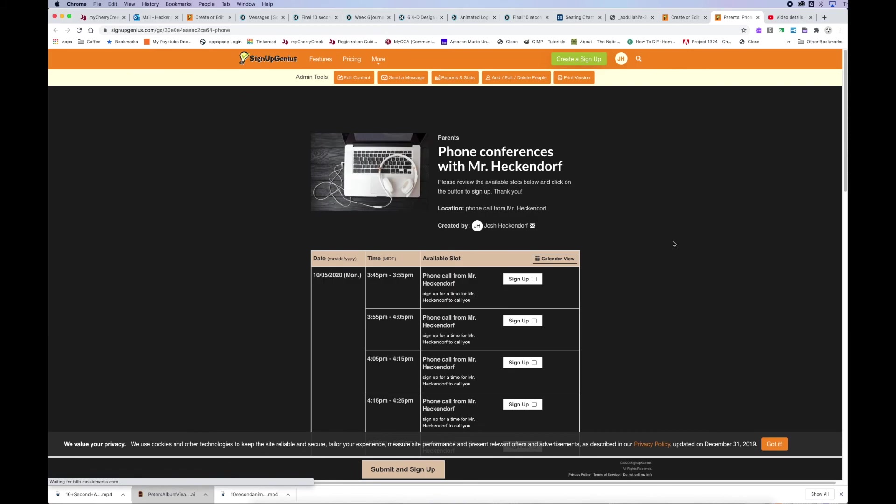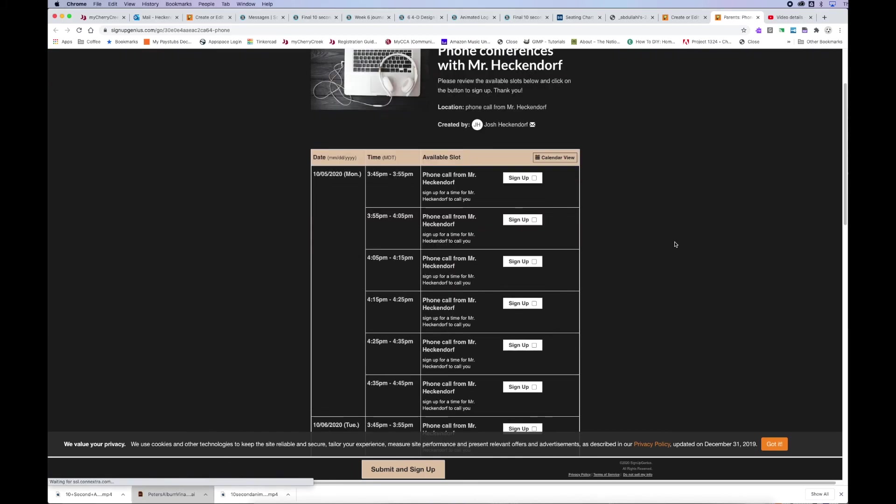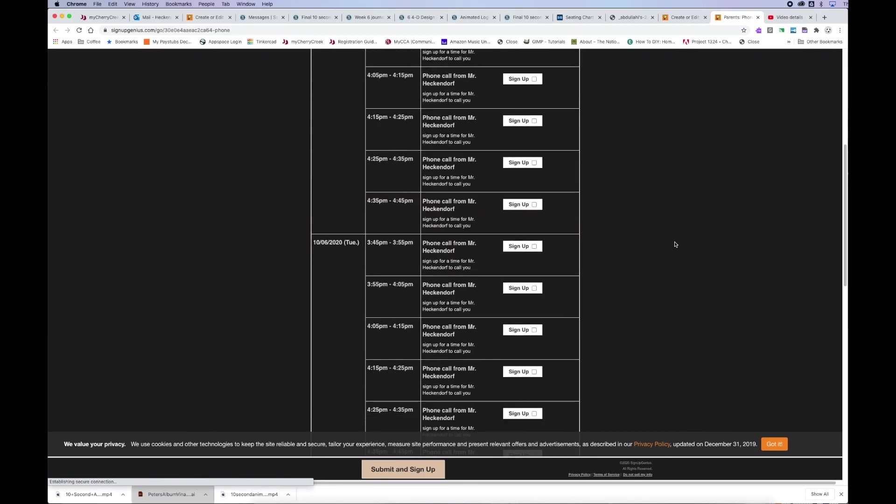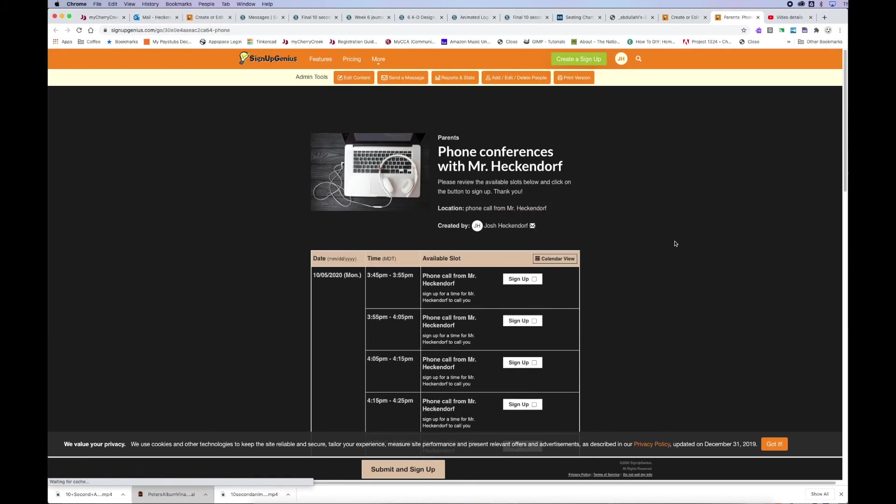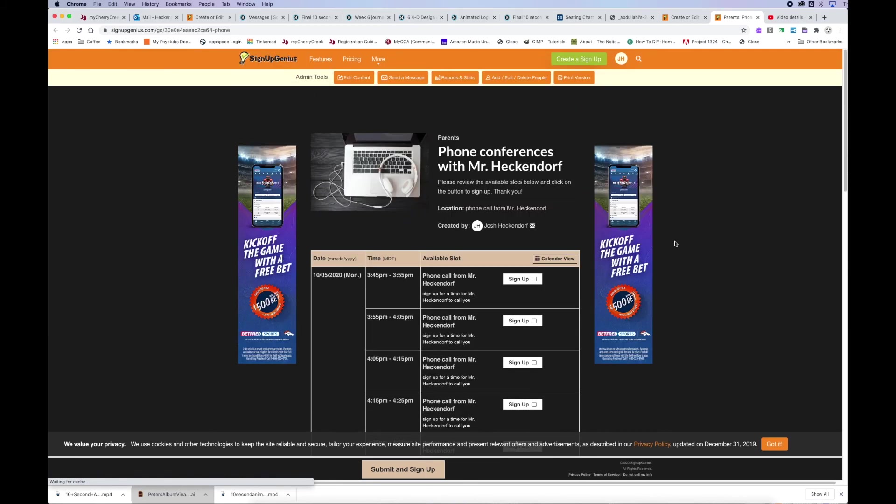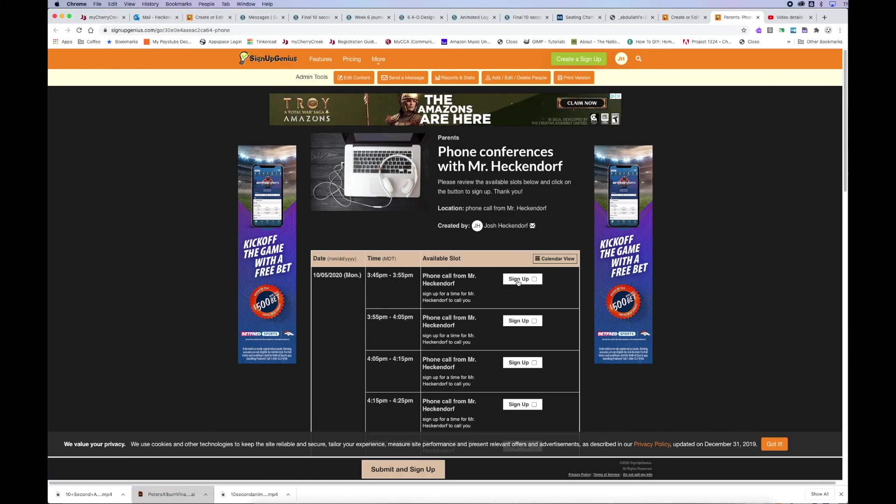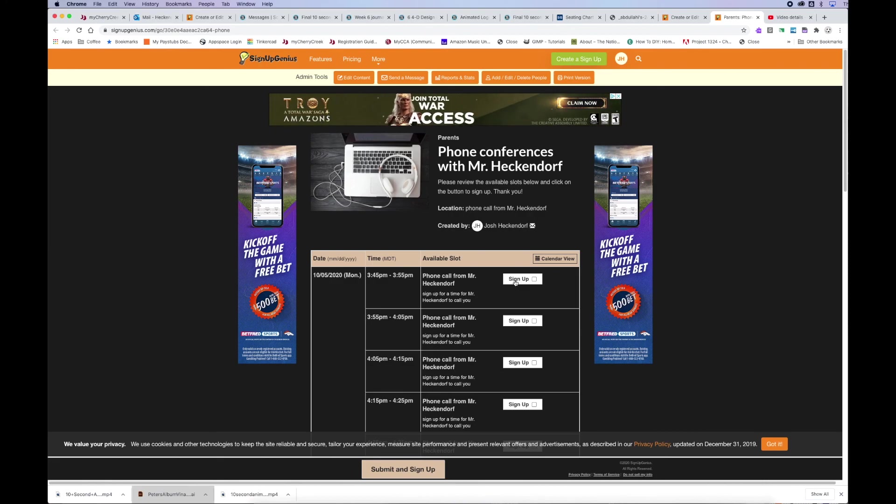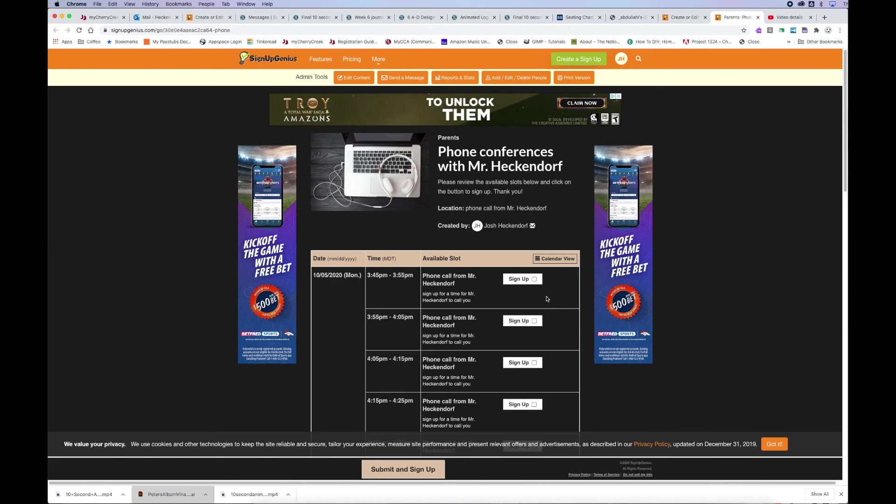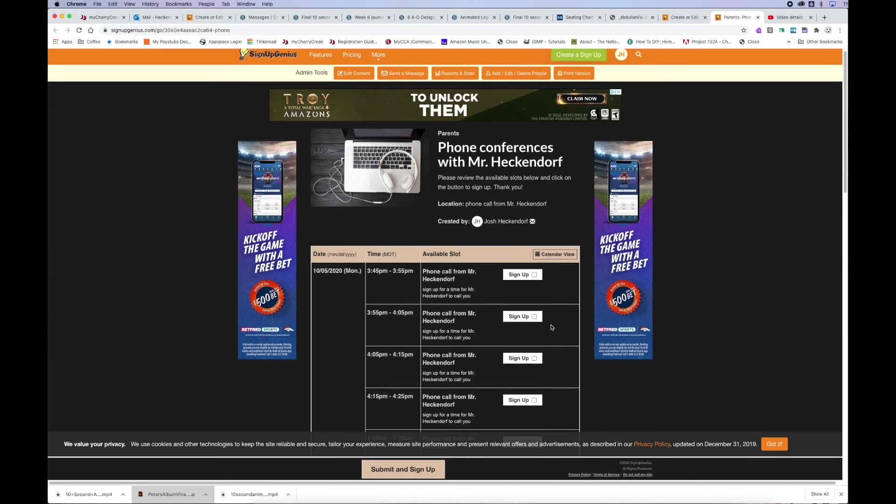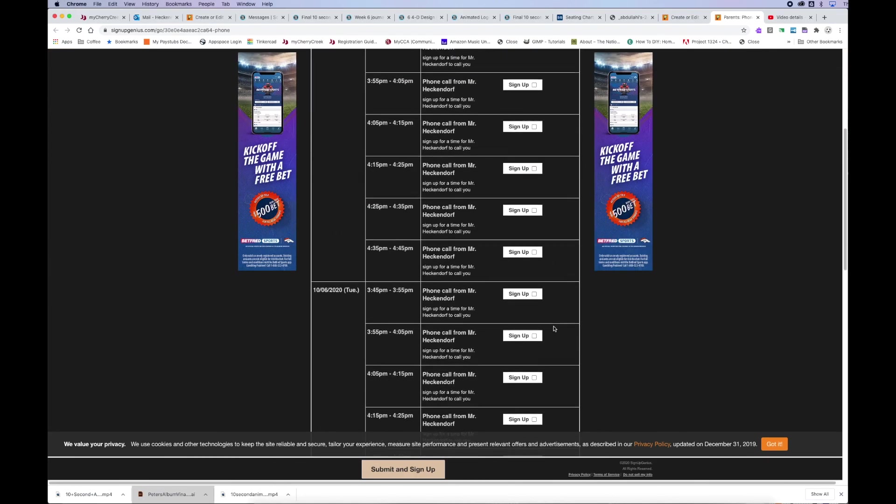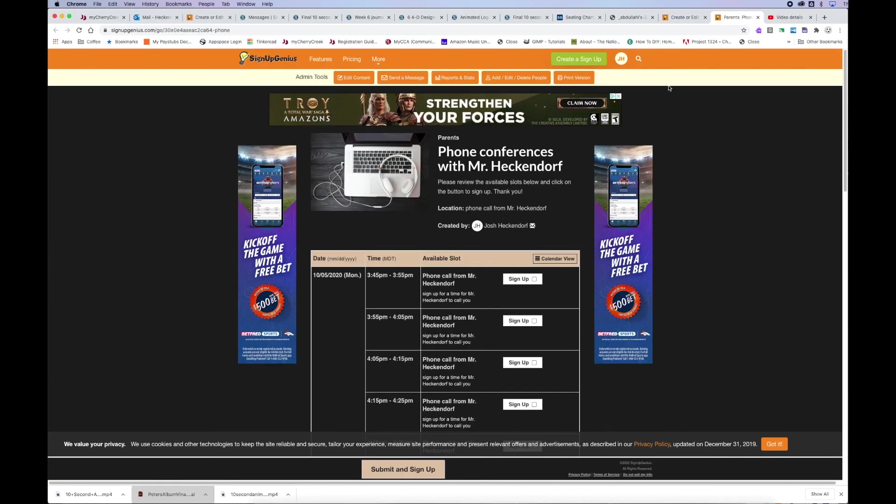And then finally, you can view what it looks like. You can always go back and Sign Up Genius and sign in and watch and look at this sign up get filled as parents sign up. But hopefully this helps if you're looking for an option for creating sign ups for parent teacher conferences. Have fun.